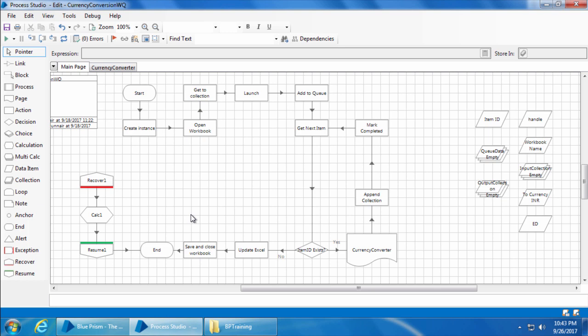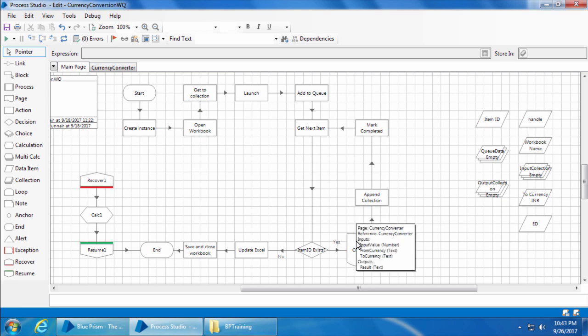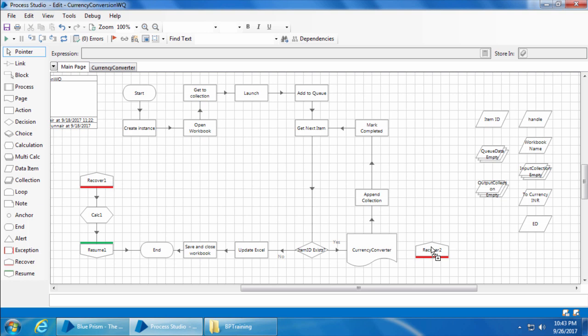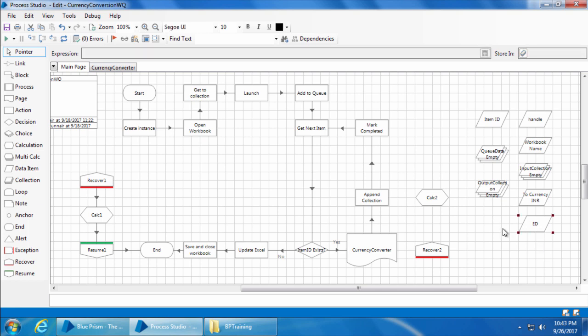We don't want to end the process just because one item failed. Instead we want to mark that item as an exception and continue processing the rest of the items. So we will add another recover stage here, then add a calc stage.